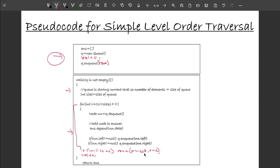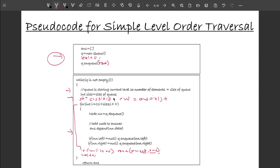I also declare start and end variables: start equals answer.size() and end equals answer.size() plus queue.size() minus one. Once these are set, I process the level and then reverse if needed. That completes the modified approach.